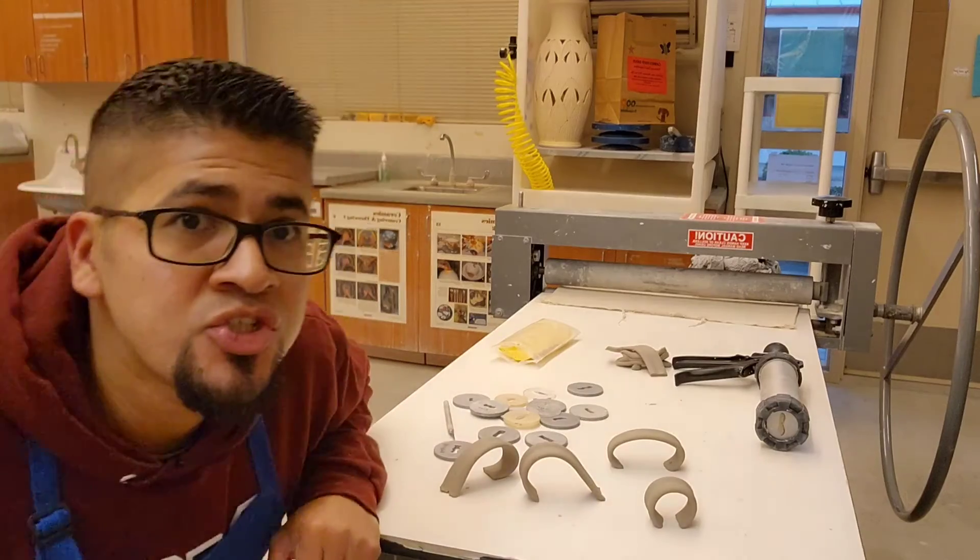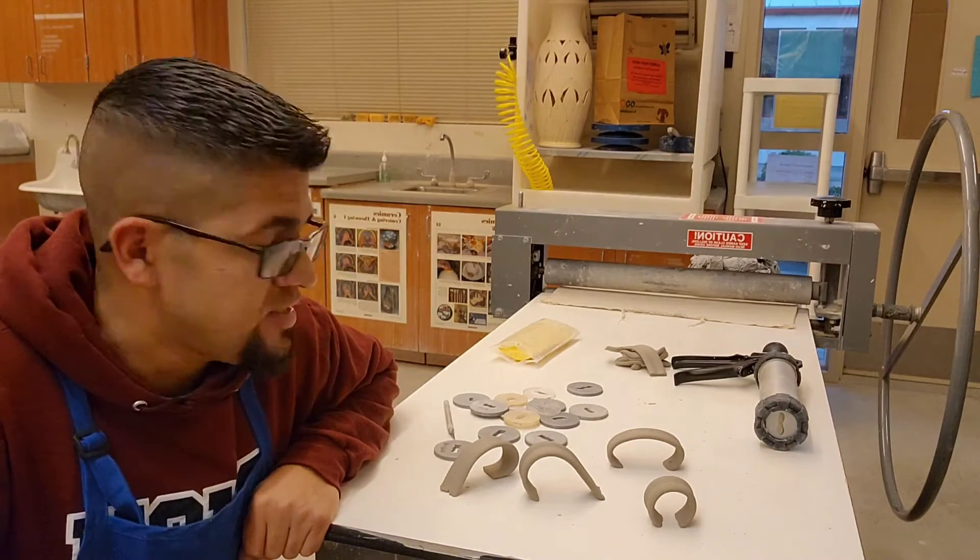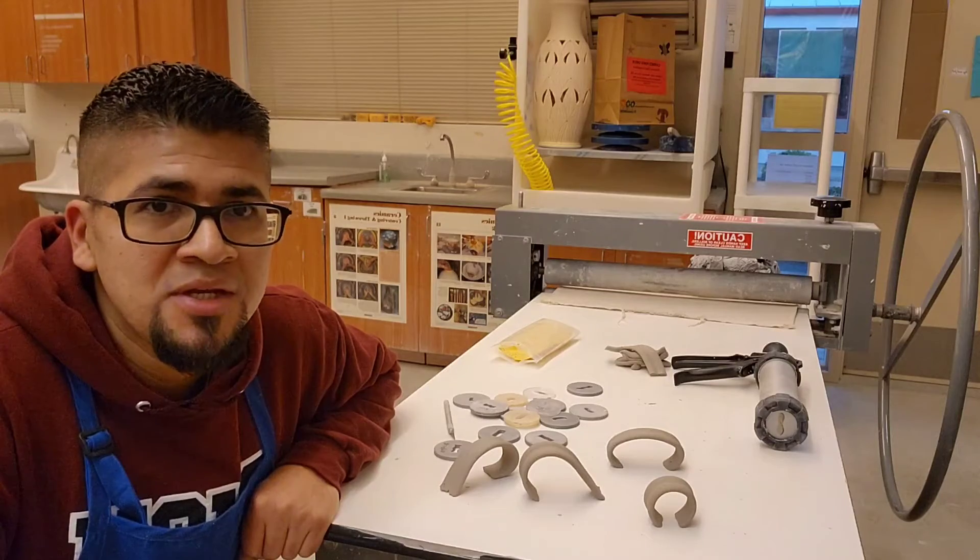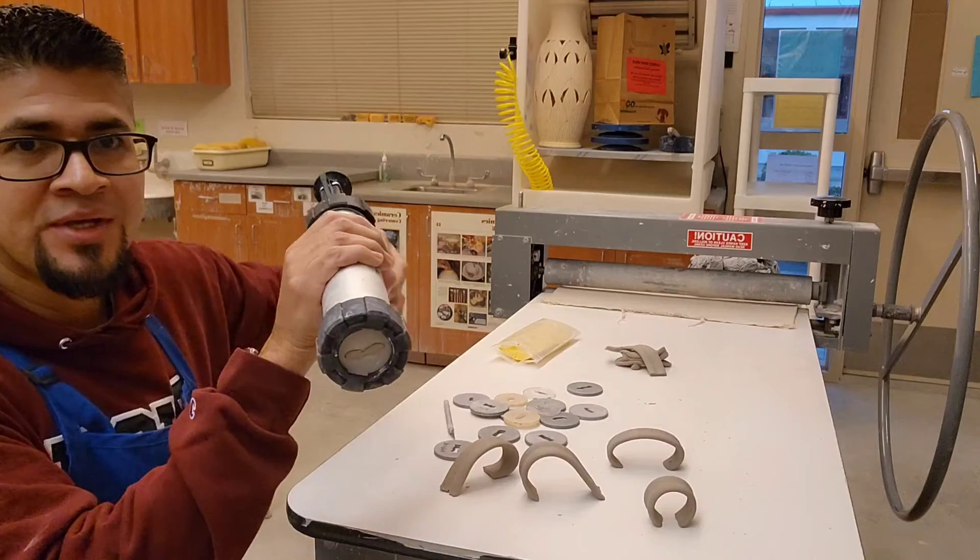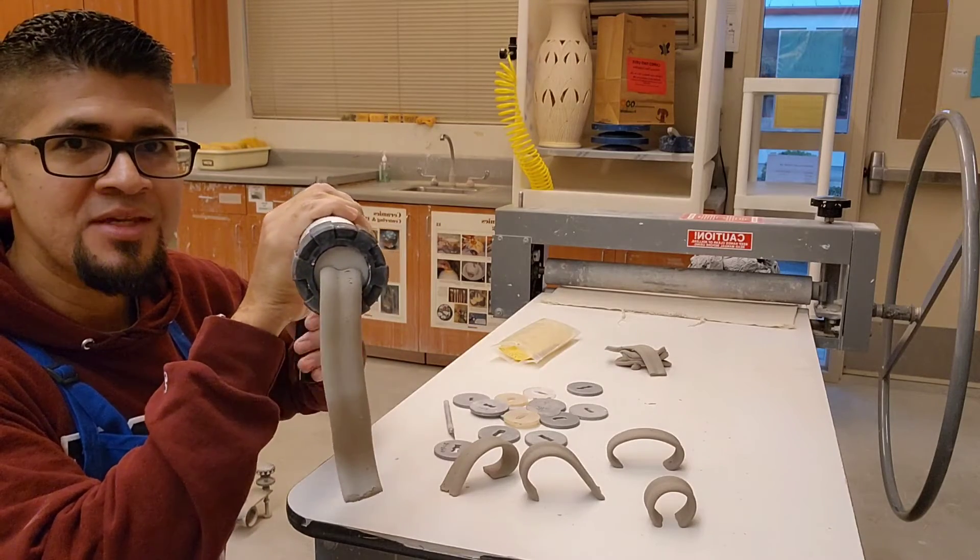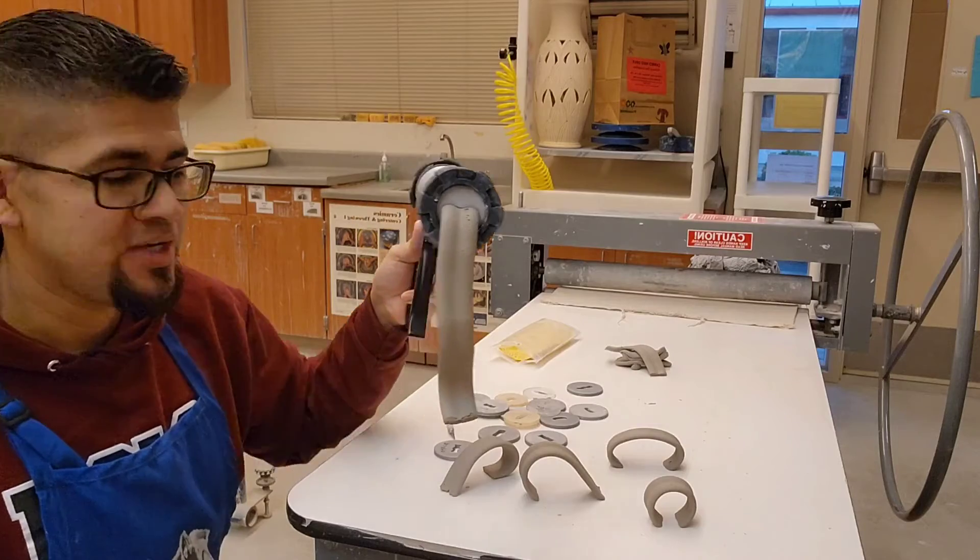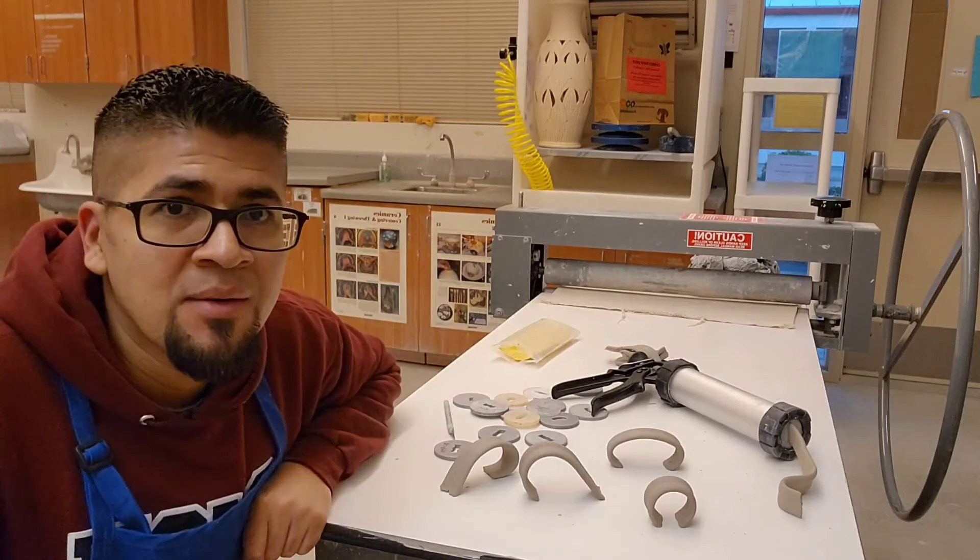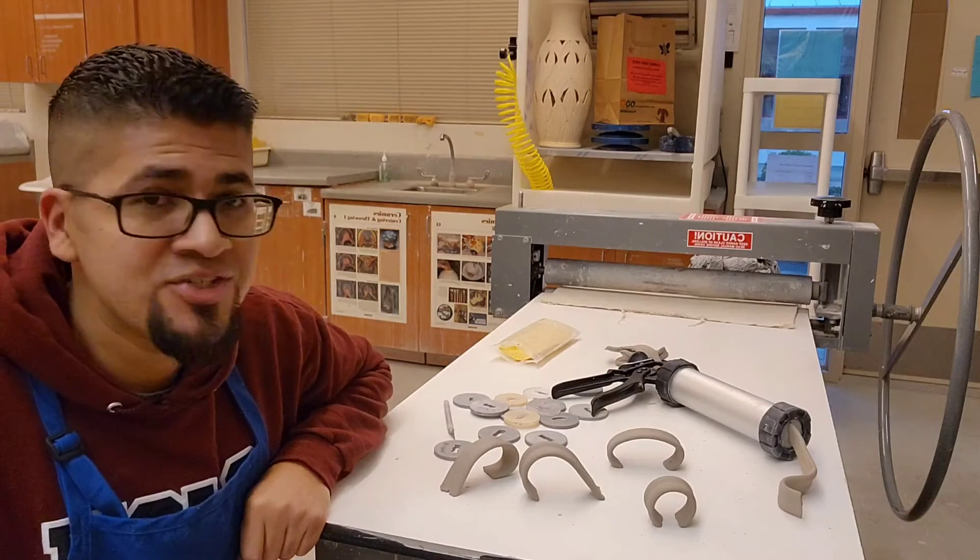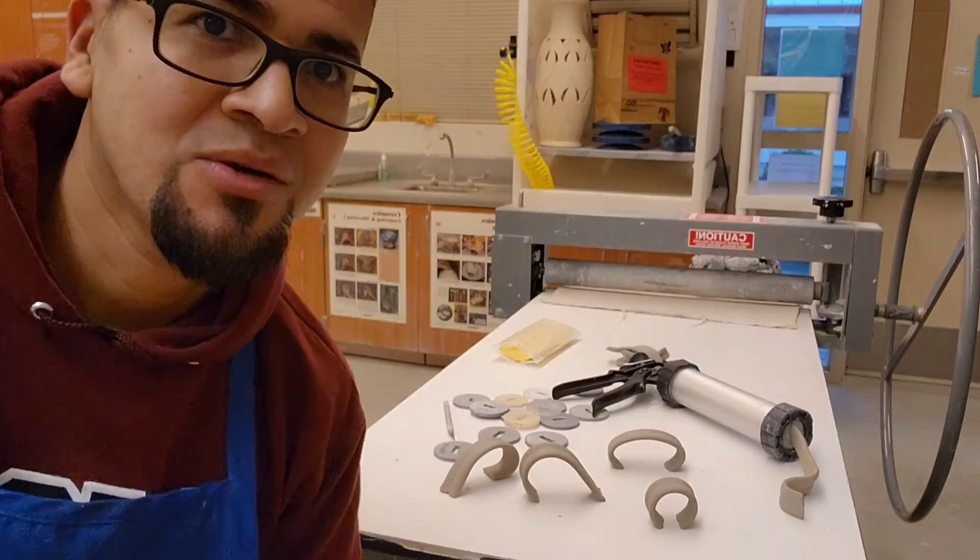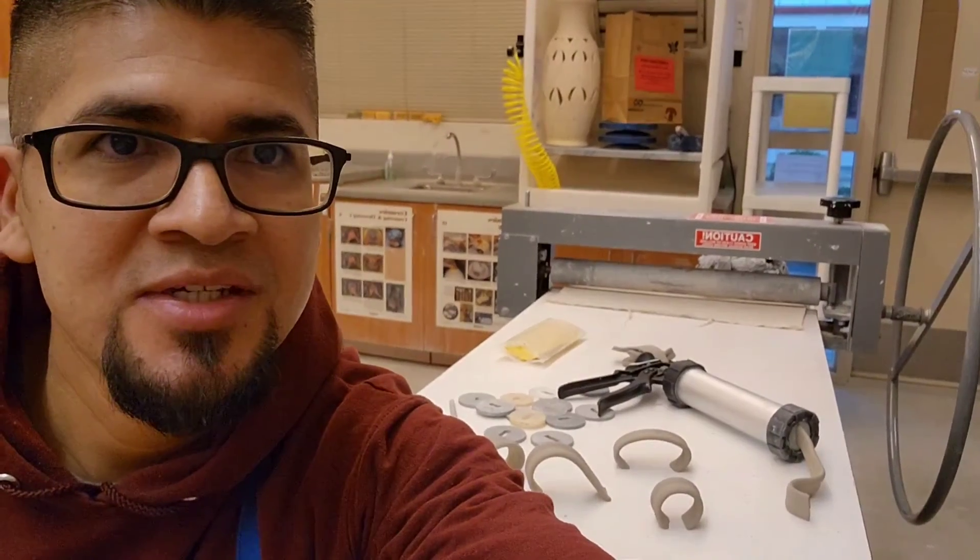I'm gonna show you how to design a die using Fusion 360 so we could then print the die and you'll be able to conveniently extrude your handles with this extruder. I'll be teaching you how to make the die using Fusion 360.